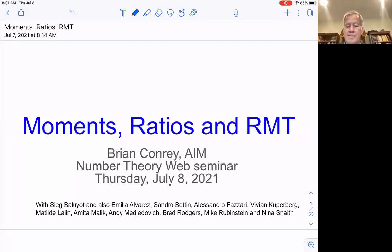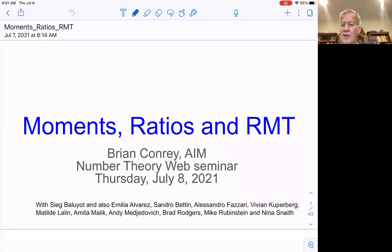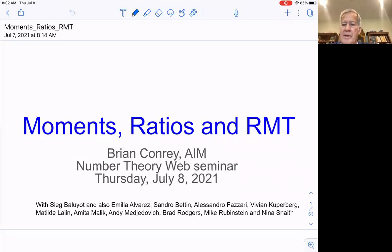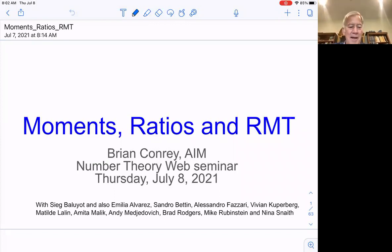Thanks, Mike. And thanks to everybody for coming. It's still a little early here on the West Coast, I'm kind of waking up, but here we go. I've been in a group of 12 people that have been meeting sort of every Thursday, actually about this time, and we're not meeting today. Everybody is probably here. This is a group that's involved in thinking about these things that I'm going to talk about.